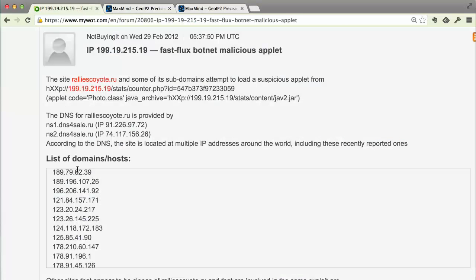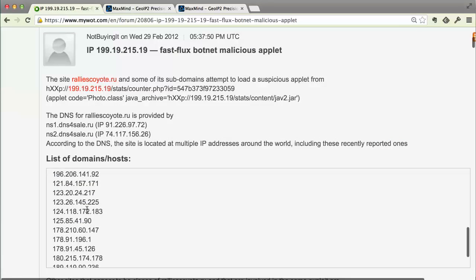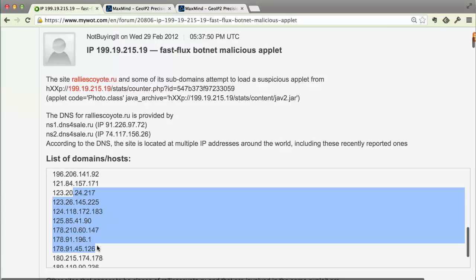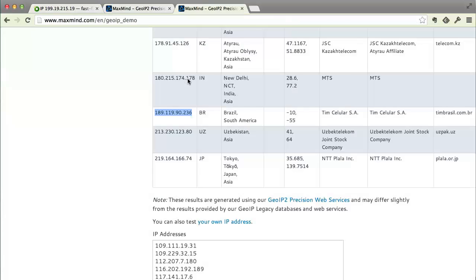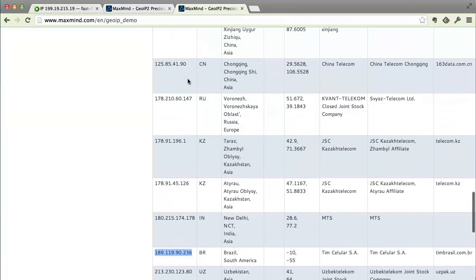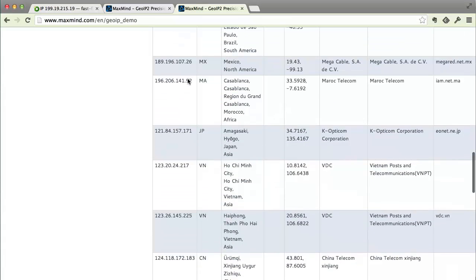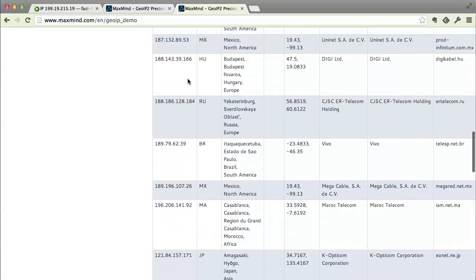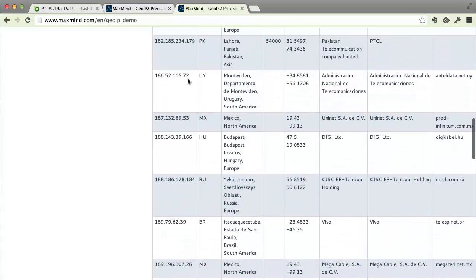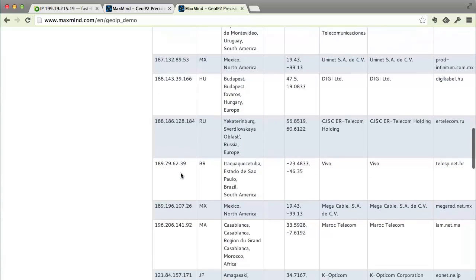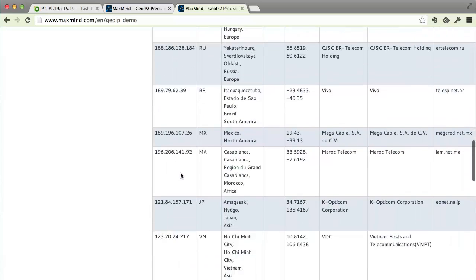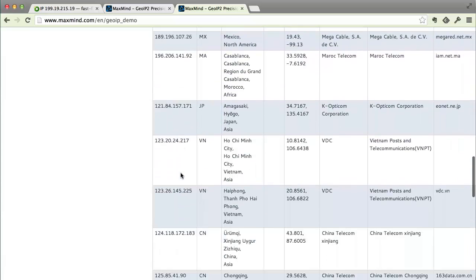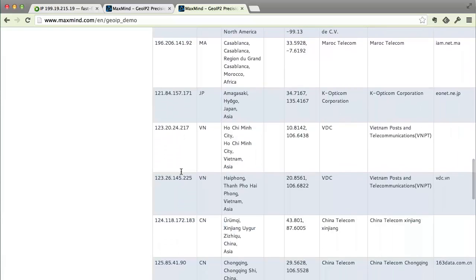If we take a look at the IP addresses that are in this list, we can also go back to MaxMind database and we find that they're scattered all over the world. They go all the way from places in Pakistan to Russia to Hungary to China to Japan. And so, this is a really good example of this thing is spread out.